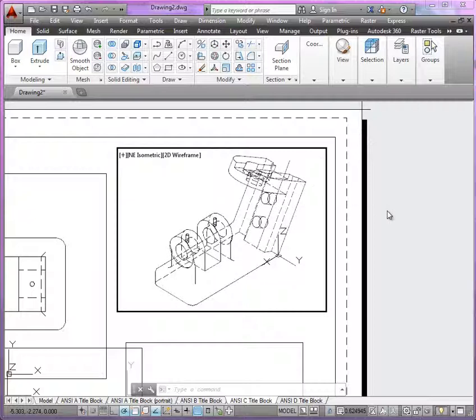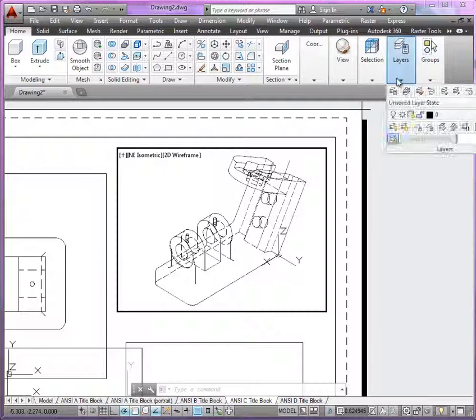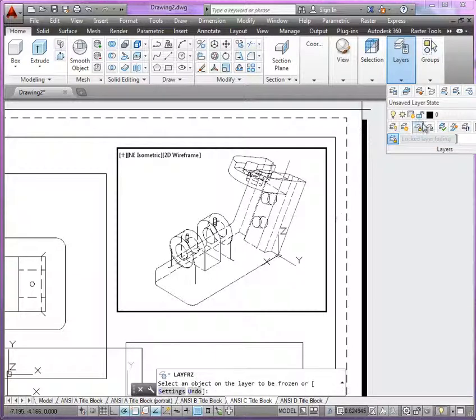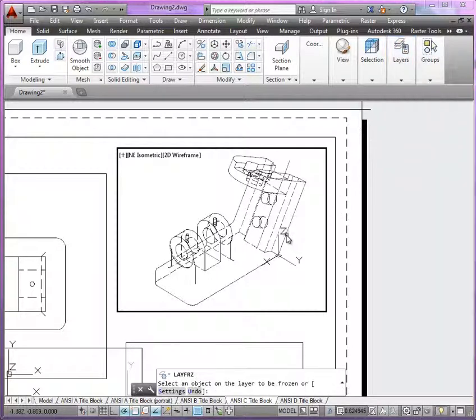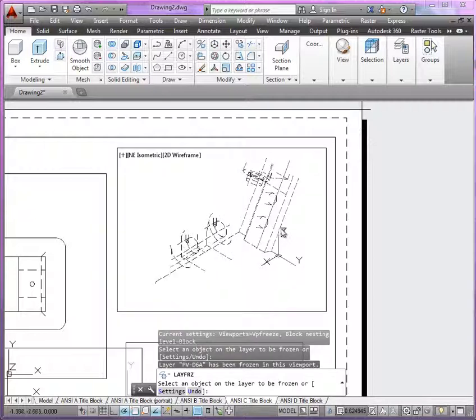Now alternatively, you can show this viewport as just a shaded model. And in order to do that, one, if you already created these profile lines, you could freeze them.